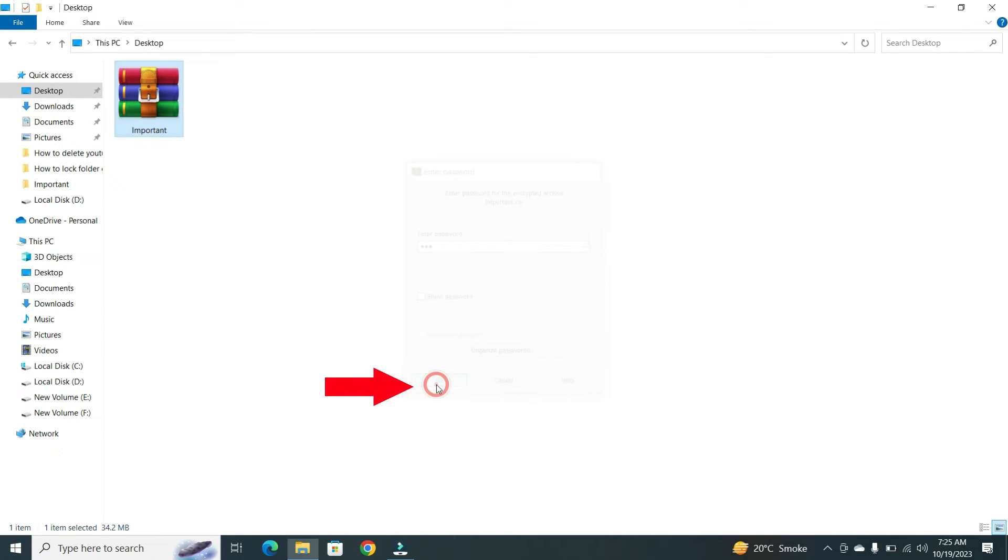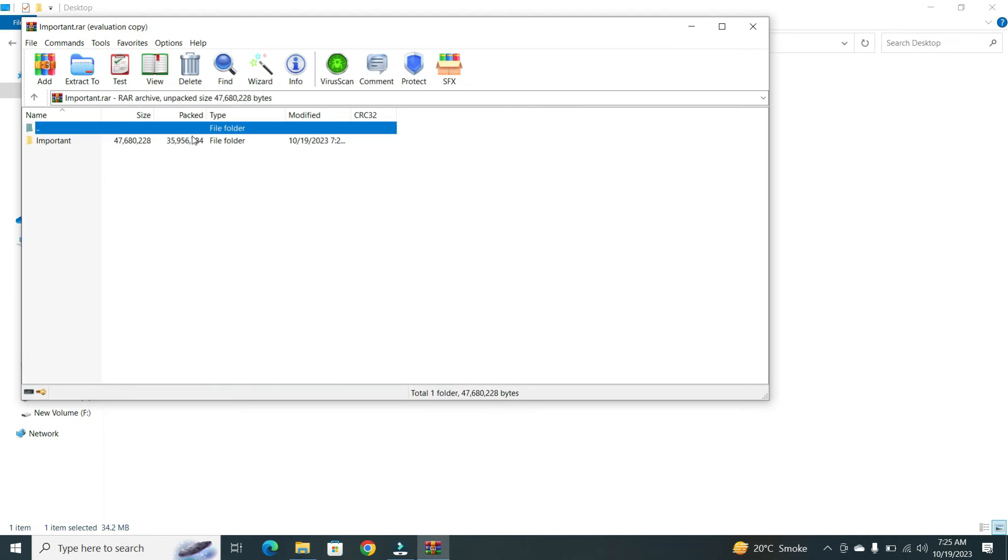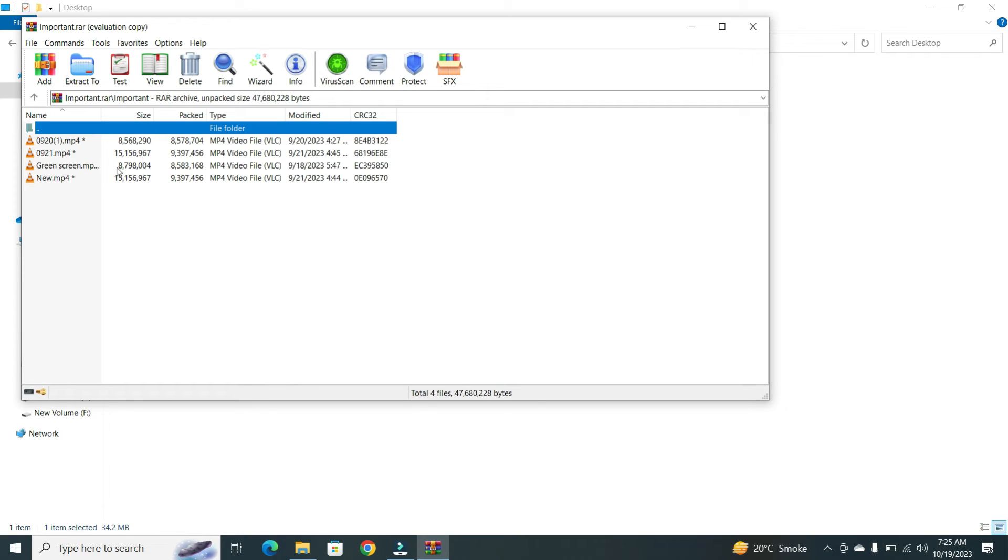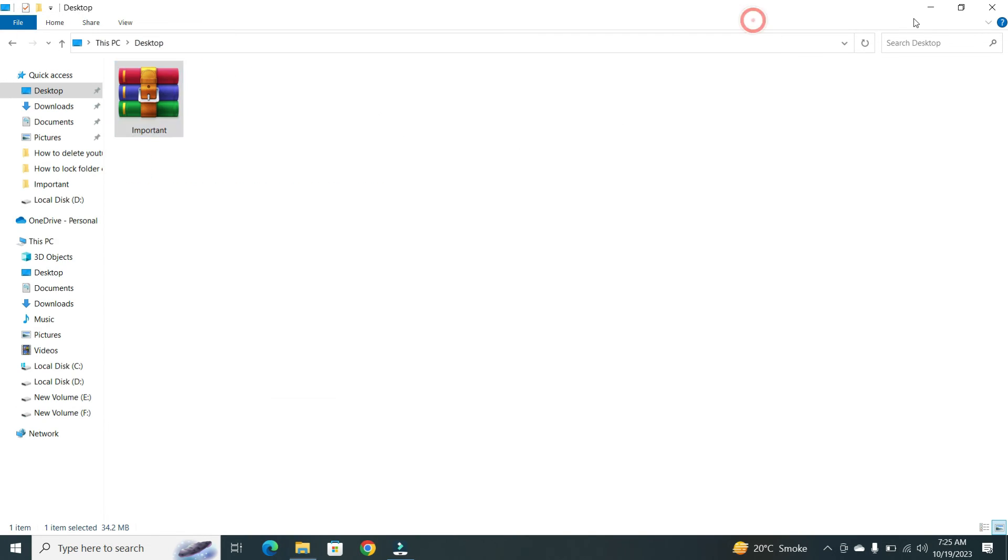Now, you can see your files. And there you have it. You have successfully locked your folder.